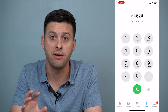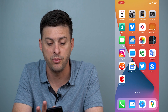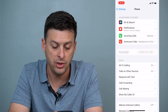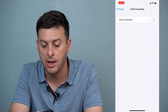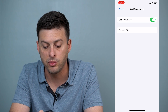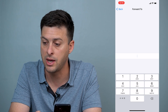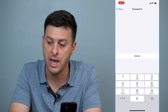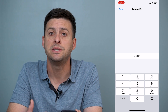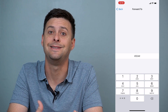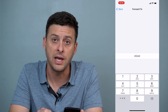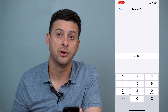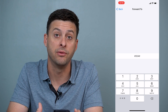Once you have that number saved, go back out and go into Settings. Scroll down until you find Phone, tap on Phone, and then you'll see Call Forwarding. Tap on Call Forwarding, then tap Forward To, and type in ##004#. This is a commonly used code to disable your voicemail. Once you go through those steps, any time somebody calls your phone it will forward to this ##004# number and it will disable or turn off your voicemail.